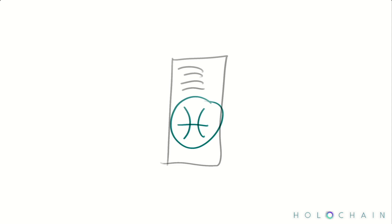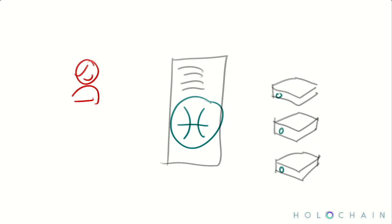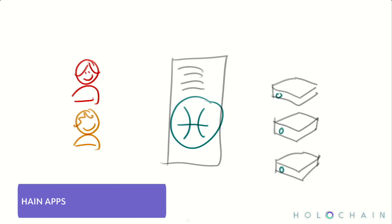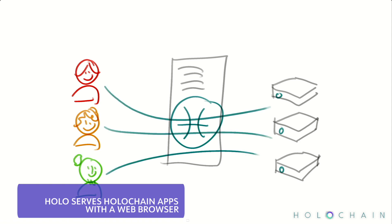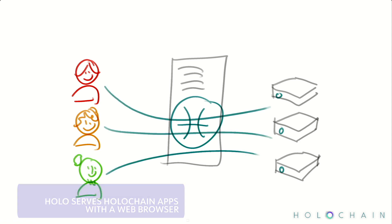And lastly, we're building a hosting service, decentralized of course, called HoloHost, which will let you offer your apps to users over the traditional web.